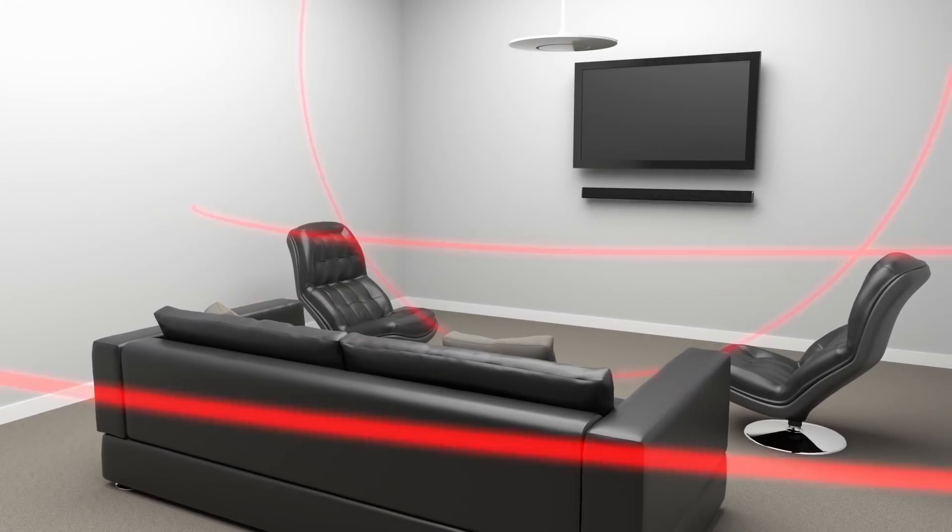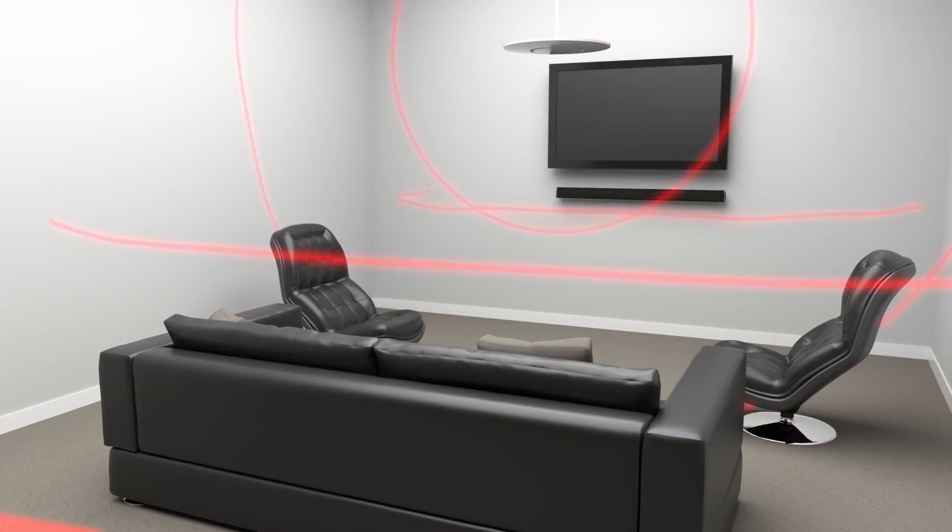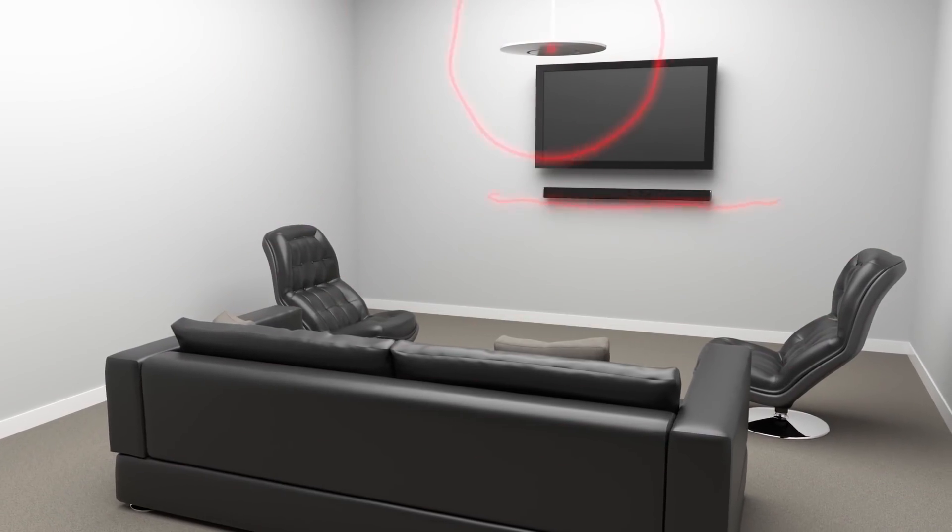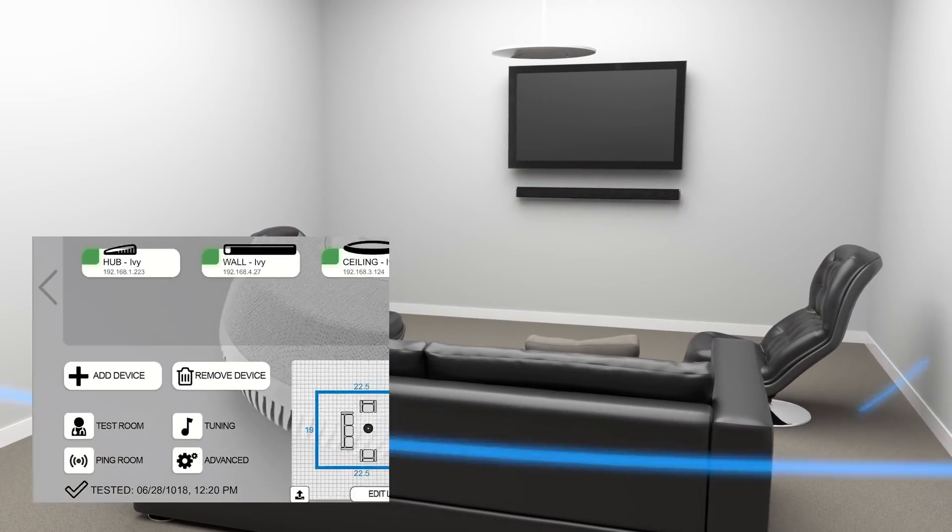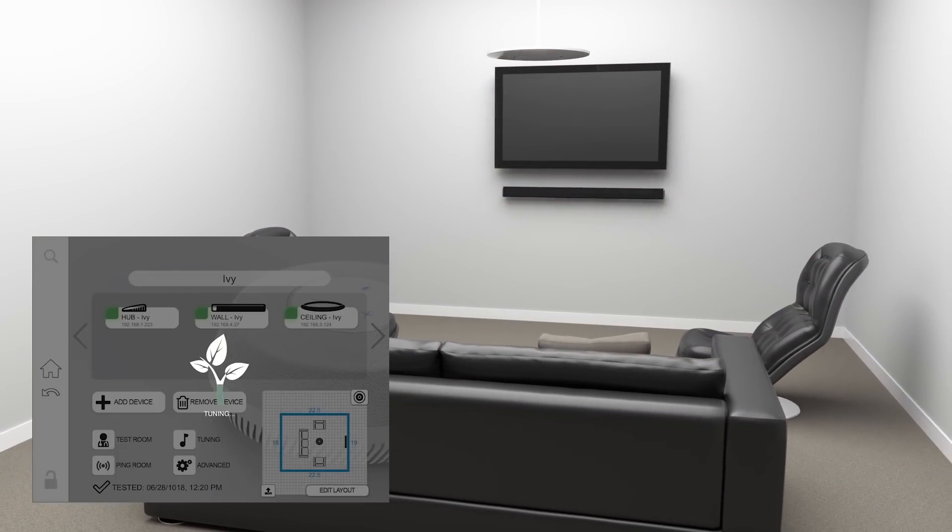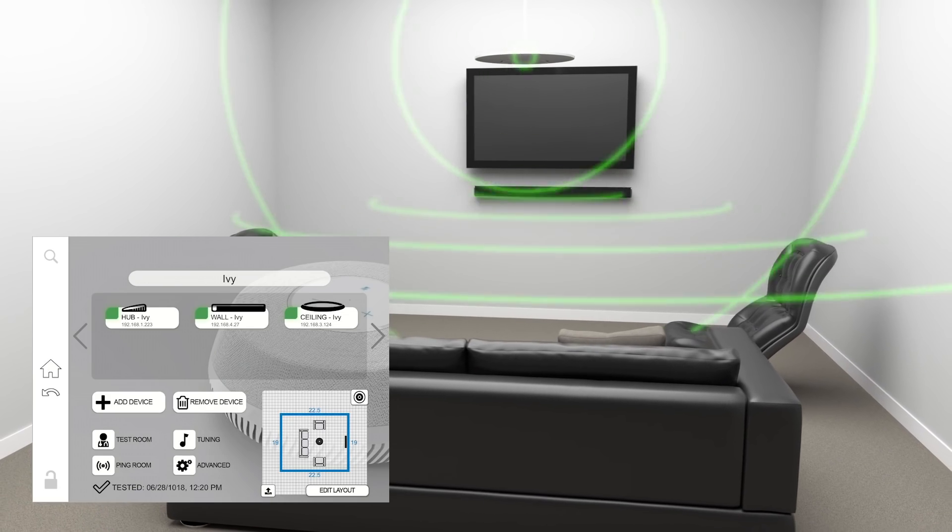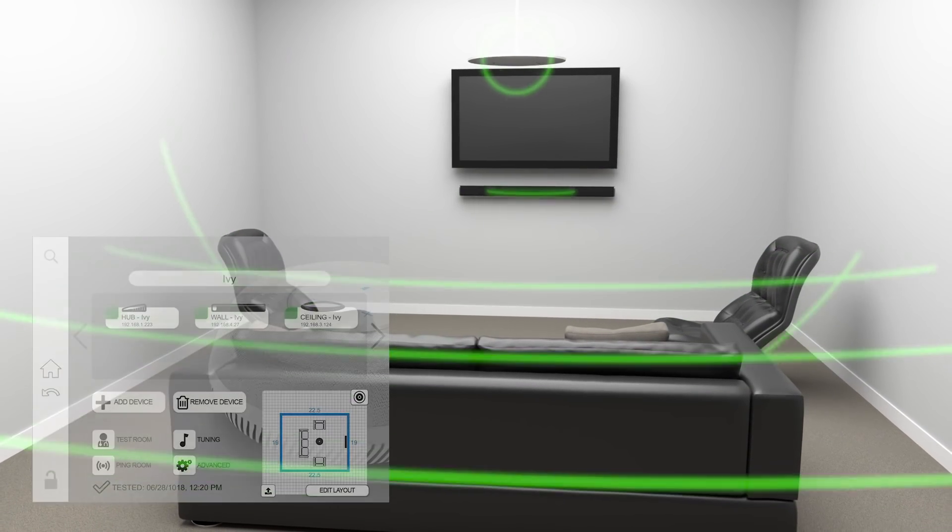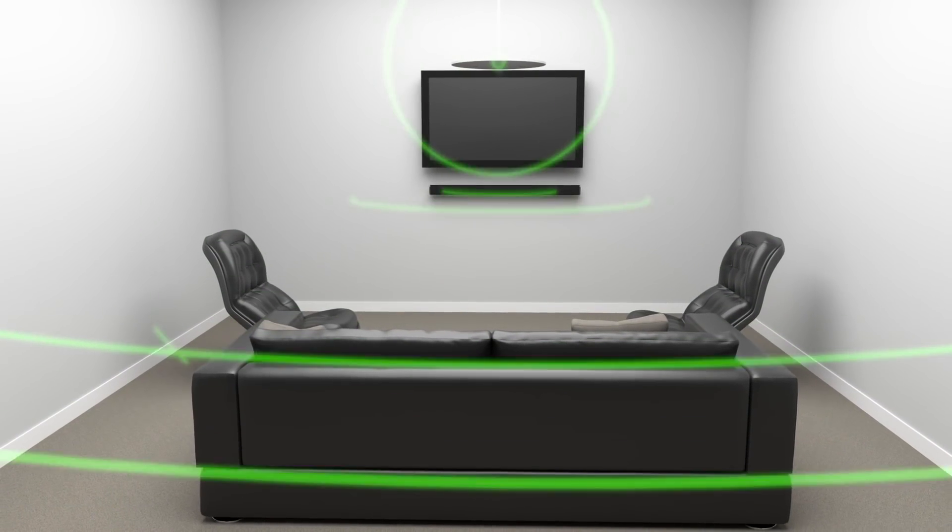Every room has its own acoustic signature. Optimize your device's settings to any environment with RoomAdapt. All it takes is one click for RoomAdapt to analyze room acoustics and tune your devices for peak performance.